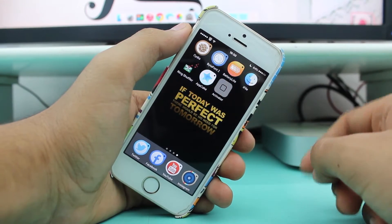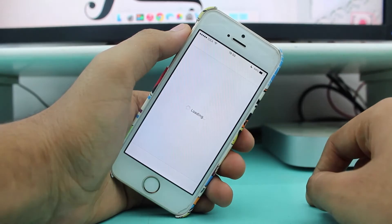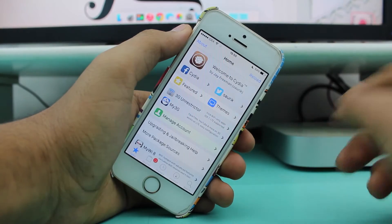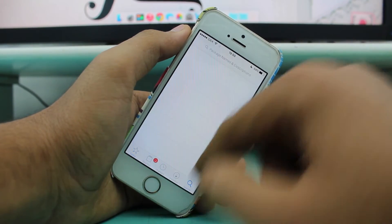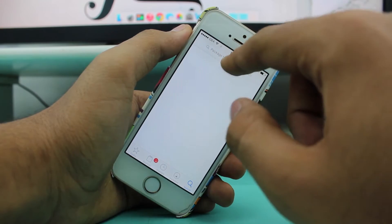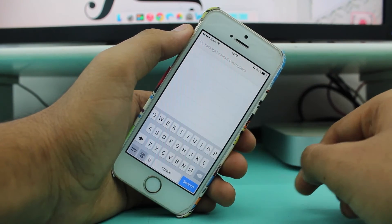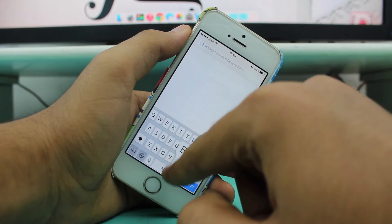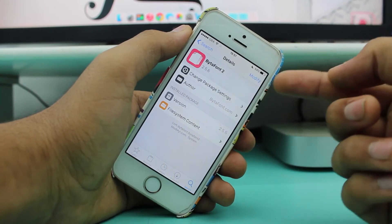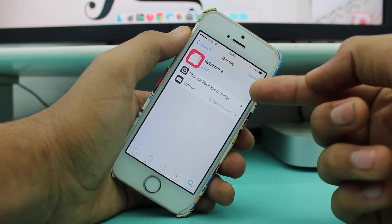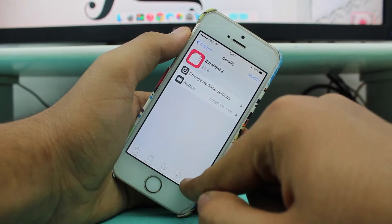The very first thing you need to do is go ahead and tap on Cydia. Once Cydia is loaded, tap on Search and type 'Vita Font 2'. Hit install and install Vita Font 2.